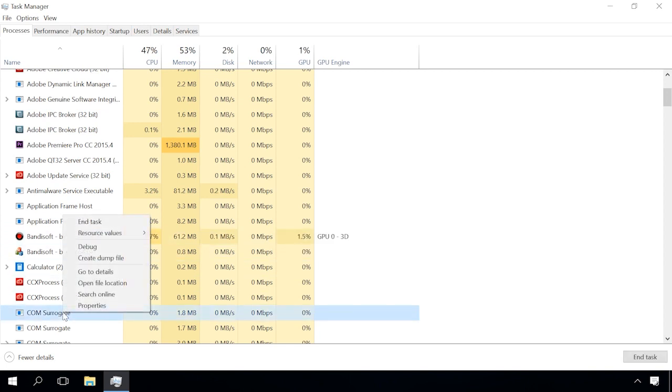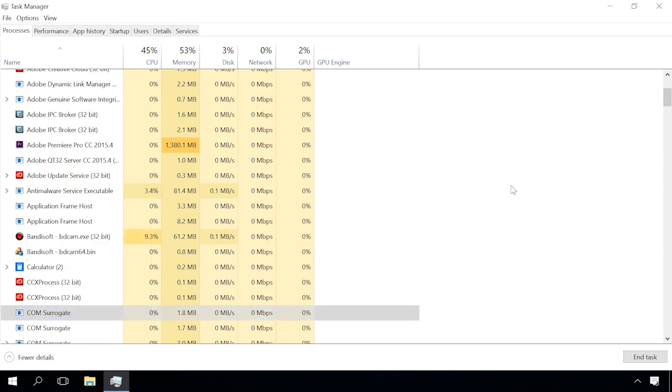There are also chances that a process can be infested with a virus, which causes high memory usage. Watch one of our videos about removing viruses. You will find the link in the description as usual.